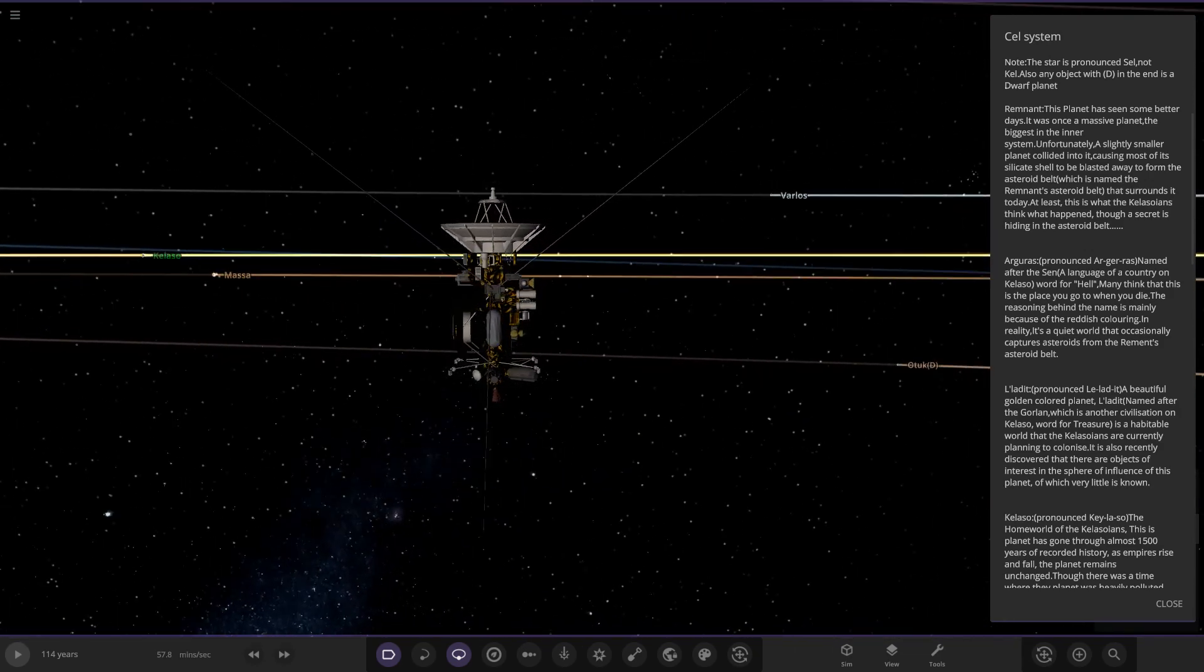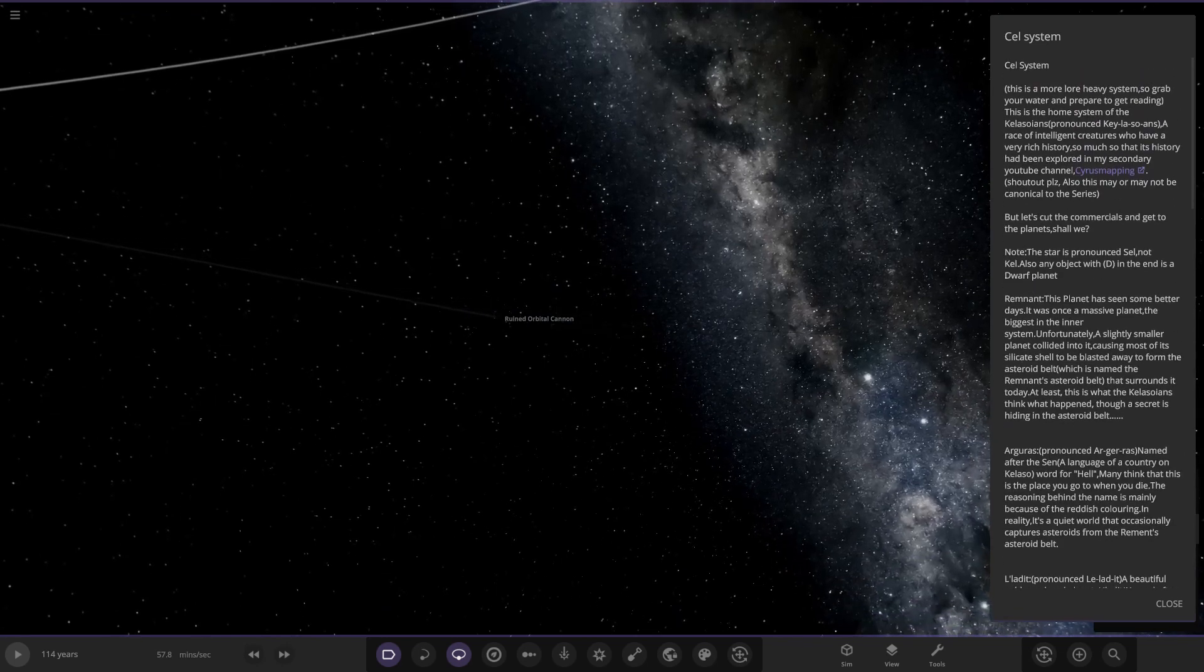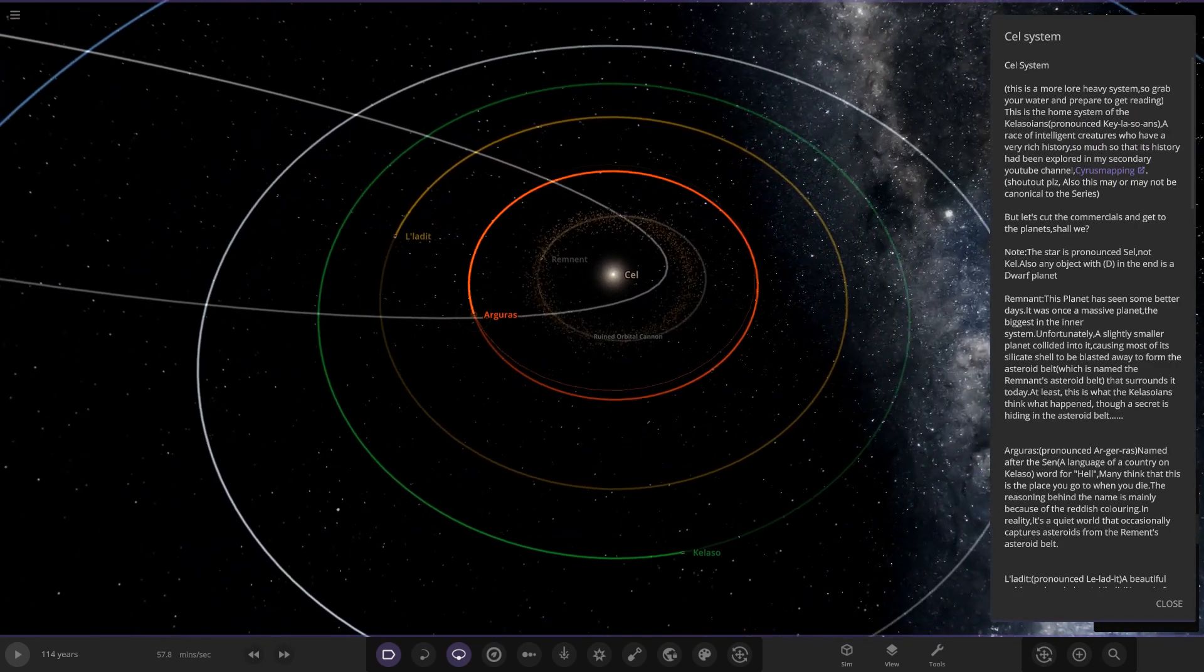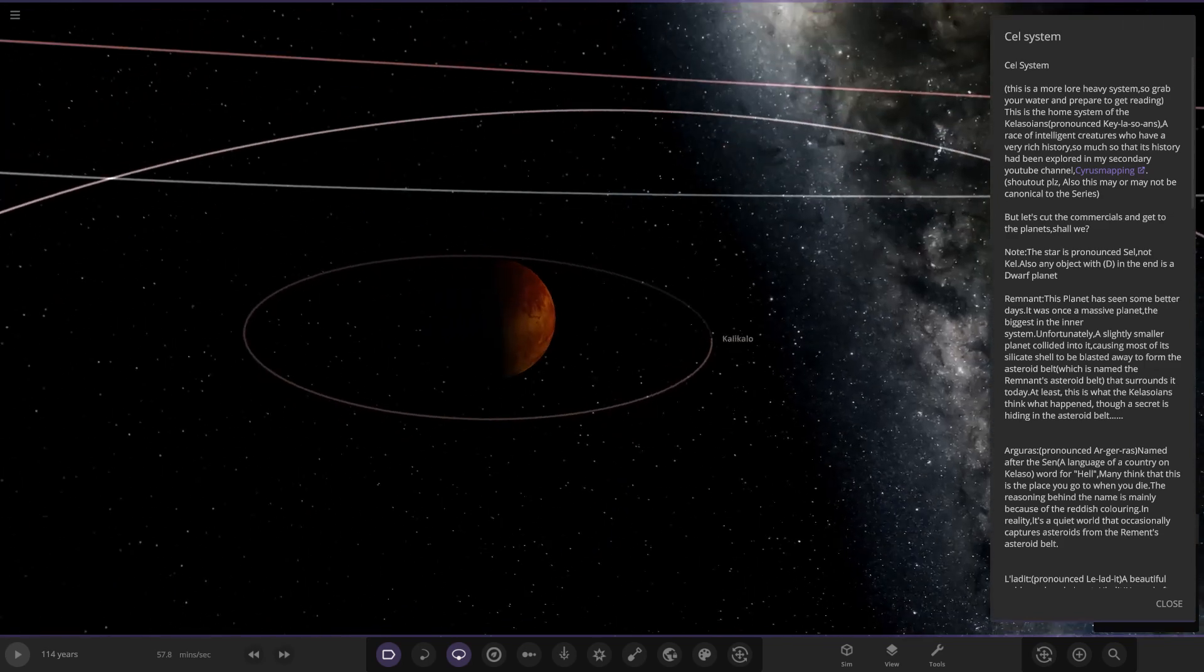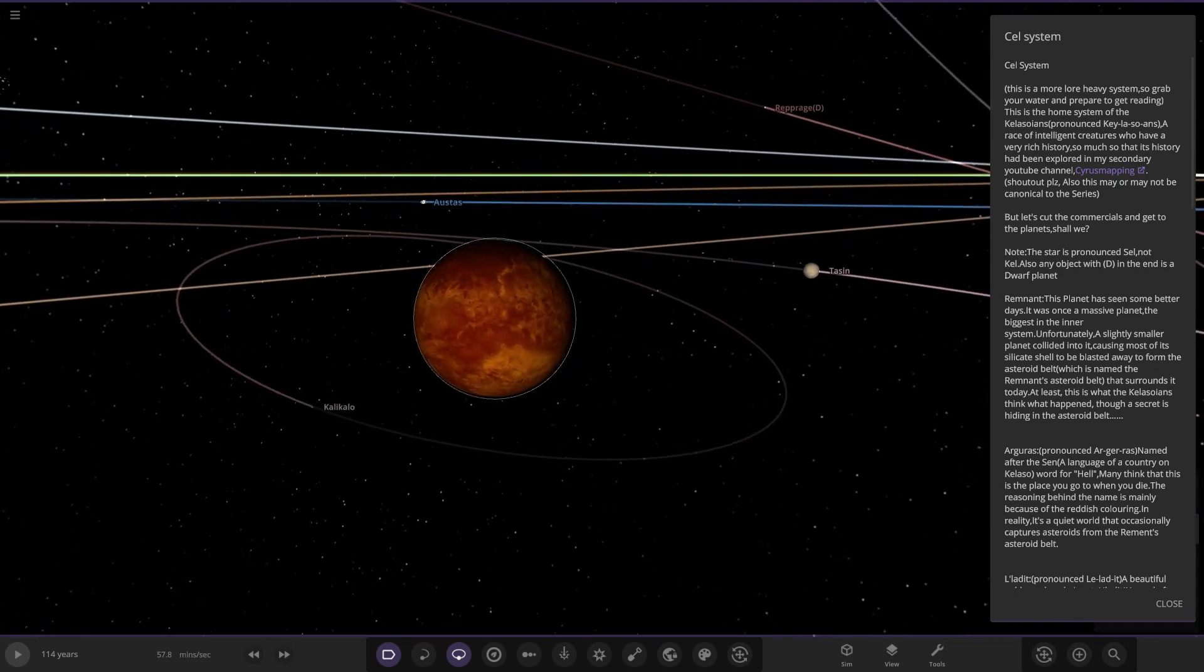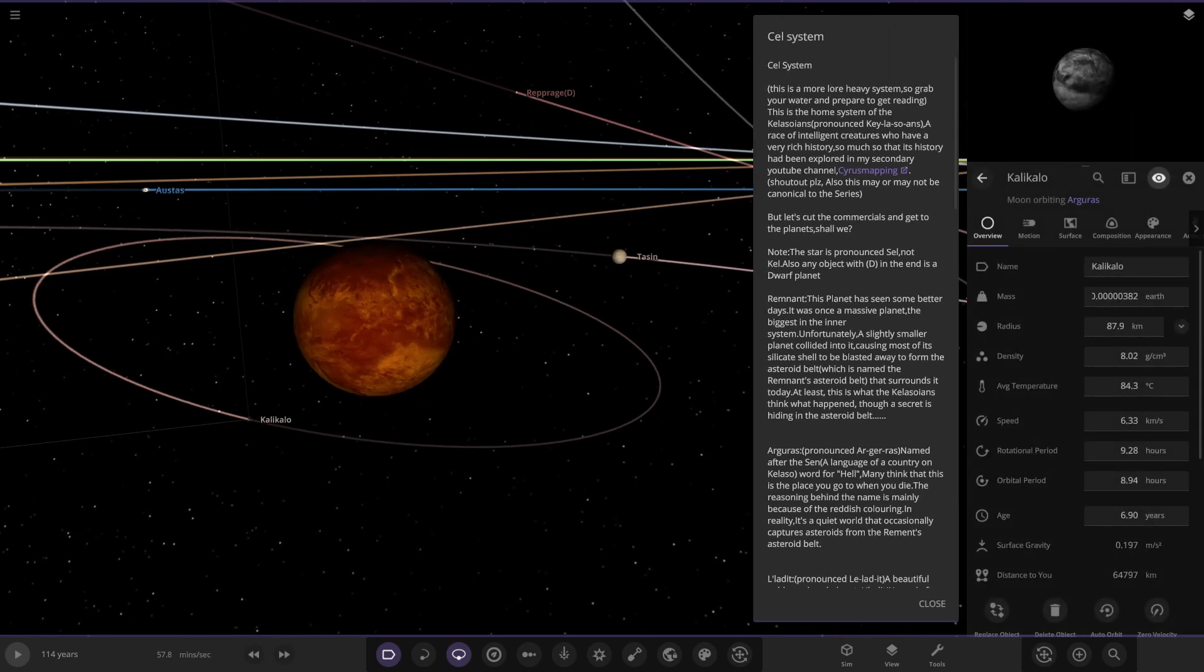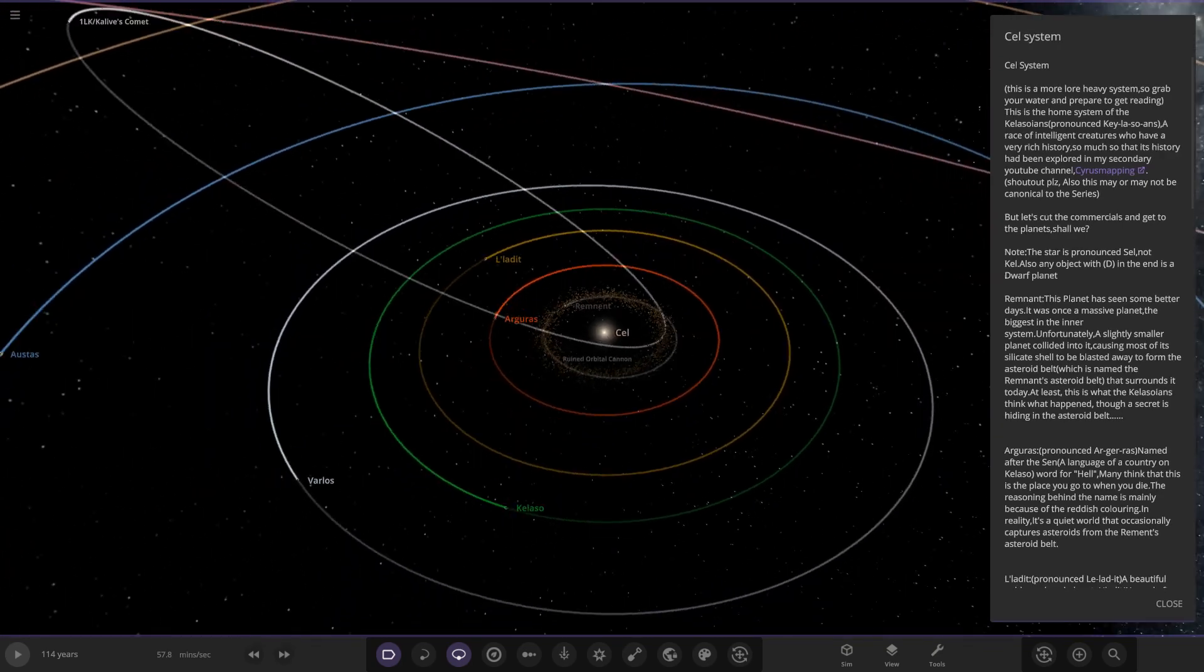Next up we have Agoras, named after the Kalaso word for hell. Many think this is the place where you go to die. The reason behind its name is mainly because of the reddish color. In reality, it's quite a world that occasionally captures asteroids from the remnant's asteroid belt. It does look very reddish, probably just a slightly warmer version of Mars with the reddish colors. It also has two moons, two basic looking moons.